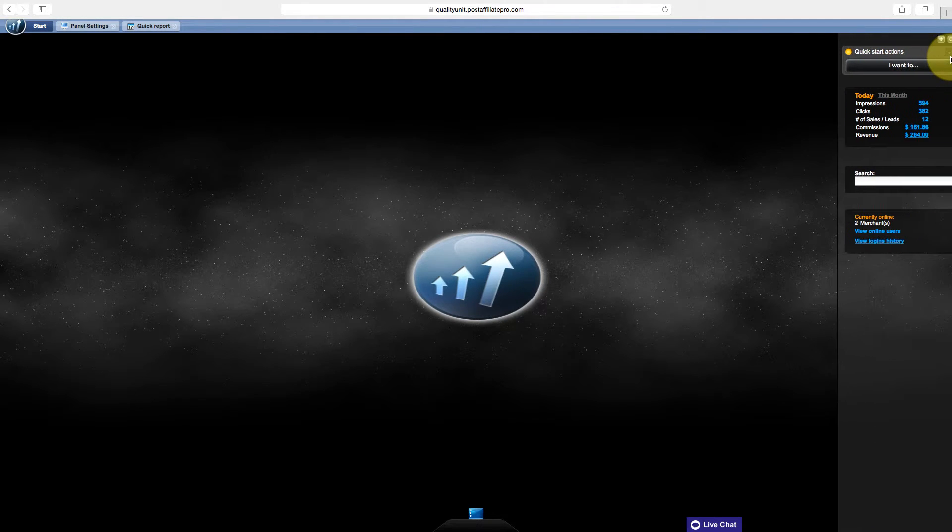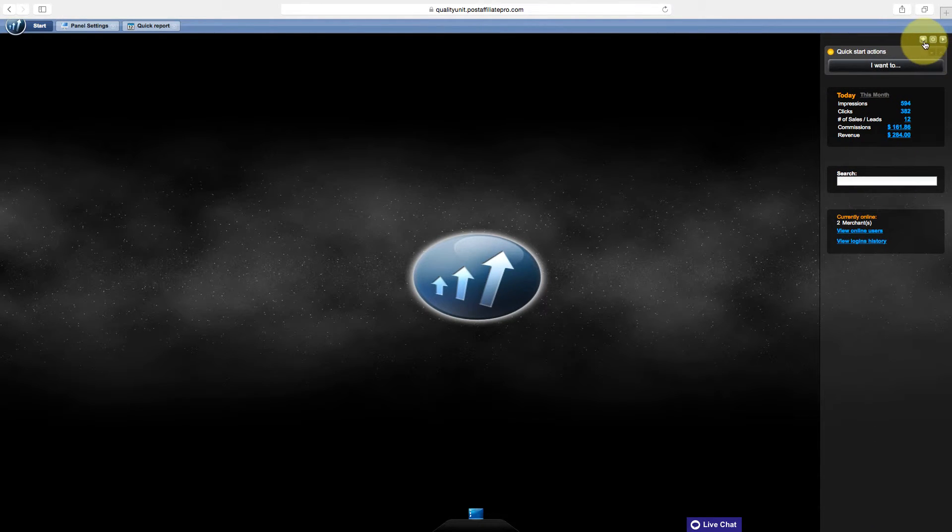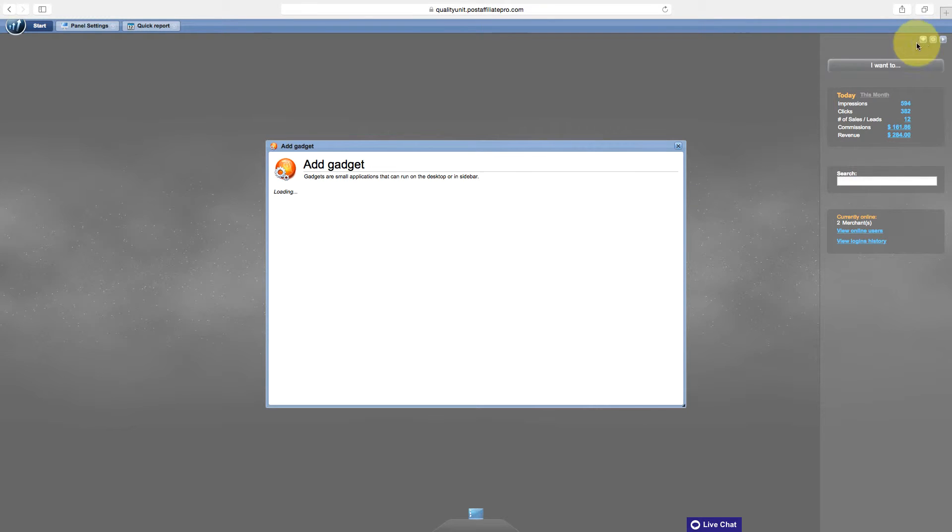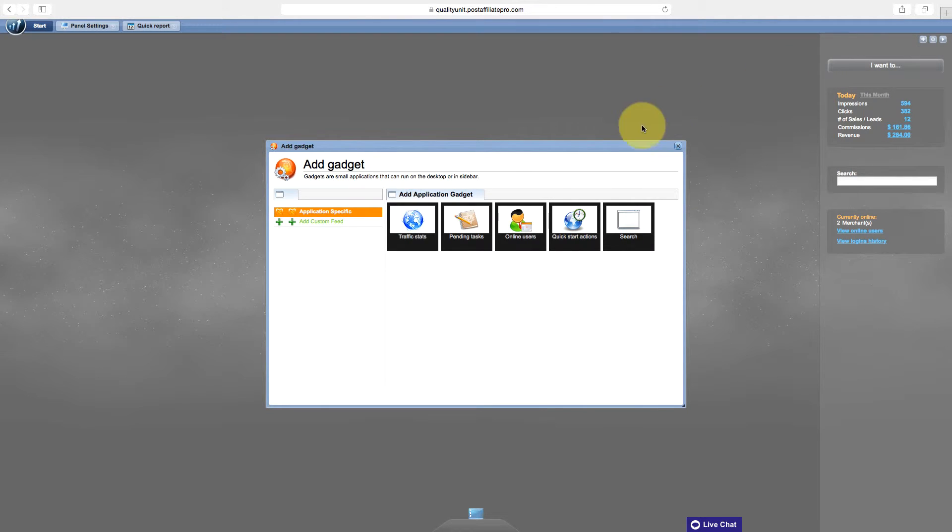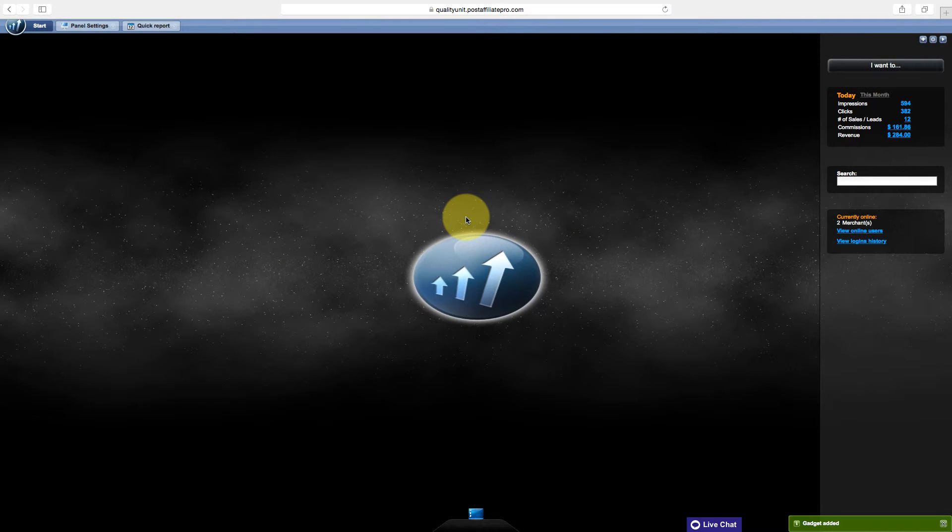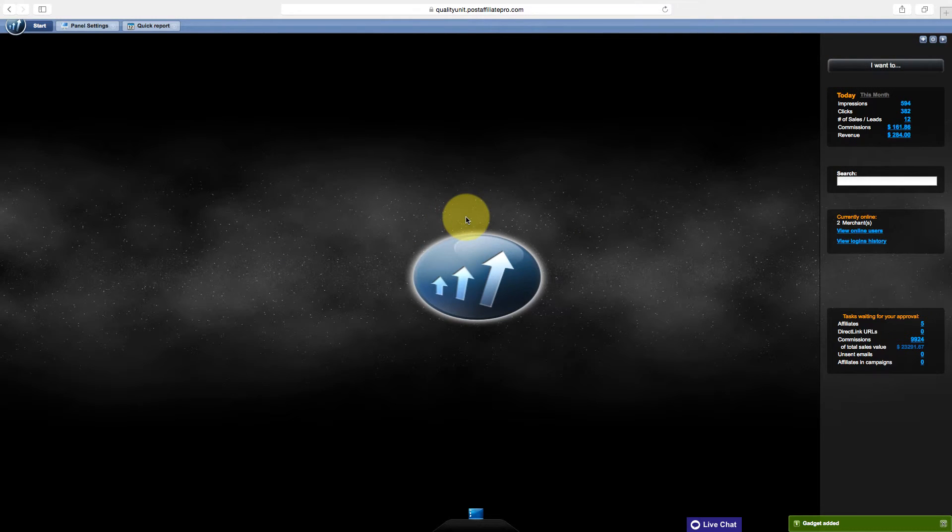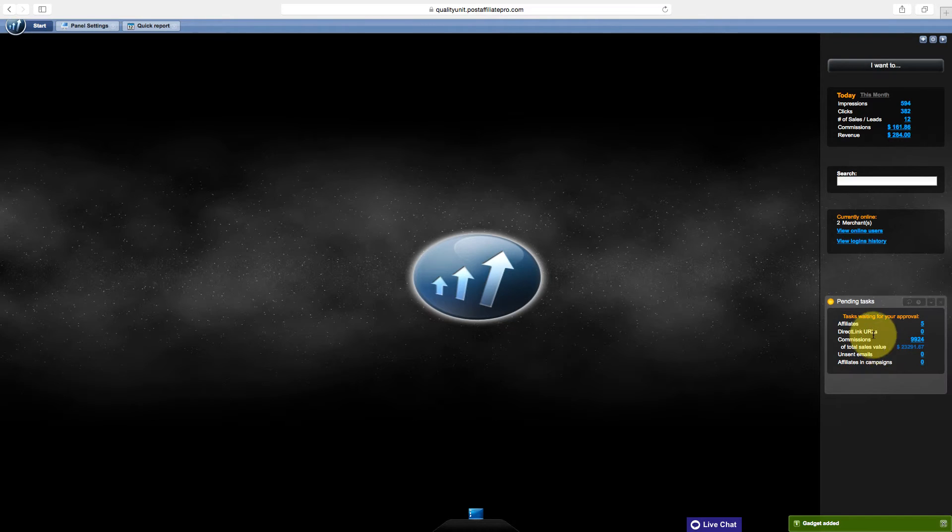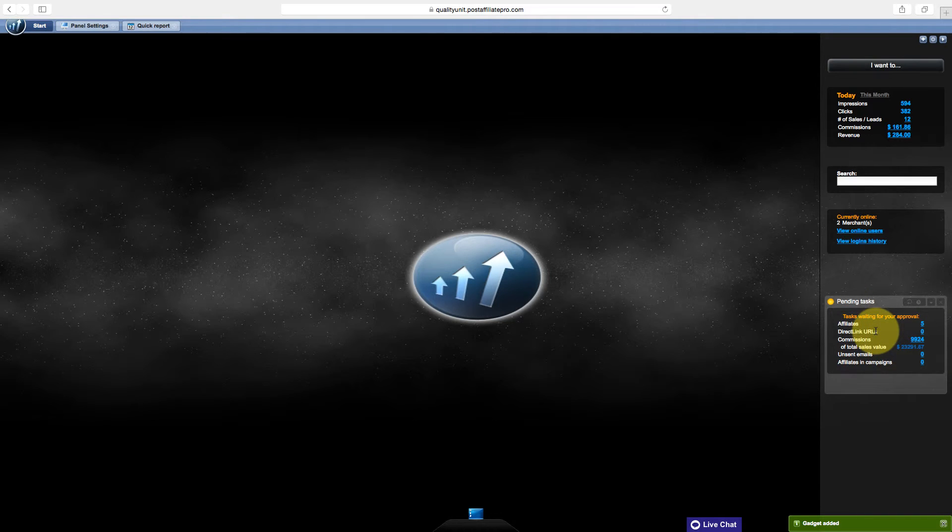You can also add gadgets by clicking the plus sign. There is a bunch of gadgets where you can add other tools that you want to have on the sidebar. Let's say I want to add Pending Tasks gadget. I just clicked that, and it actually added to the bottom here. So you can add and remove gadgets as you wish using this.